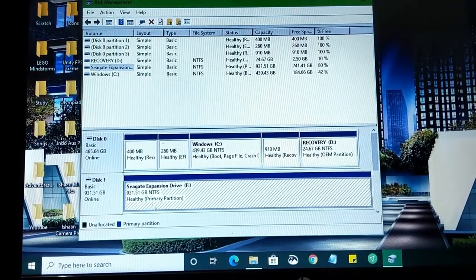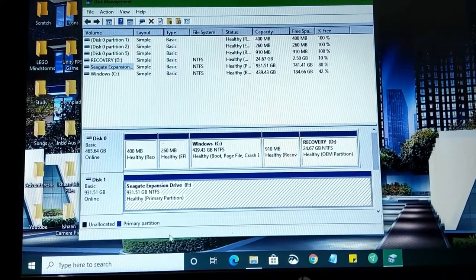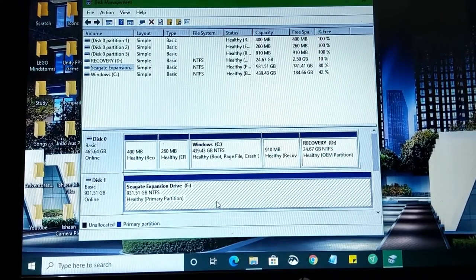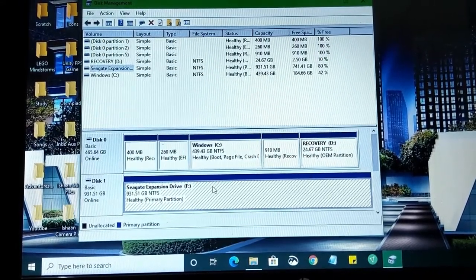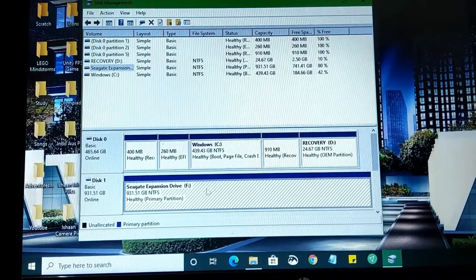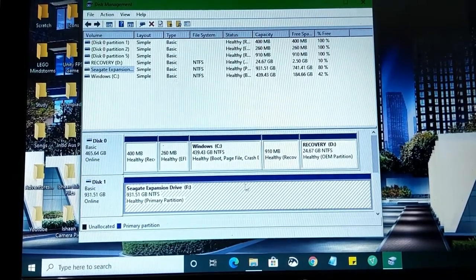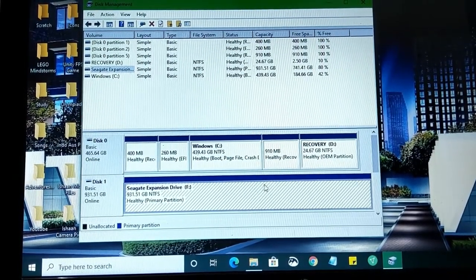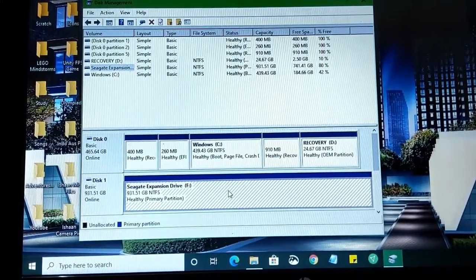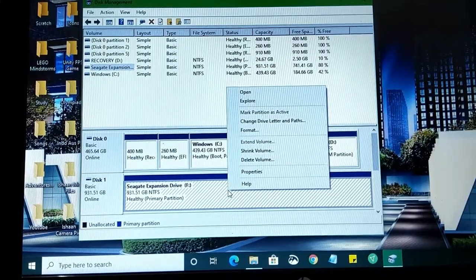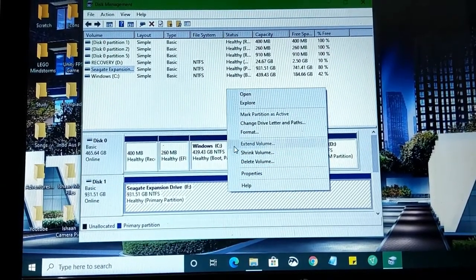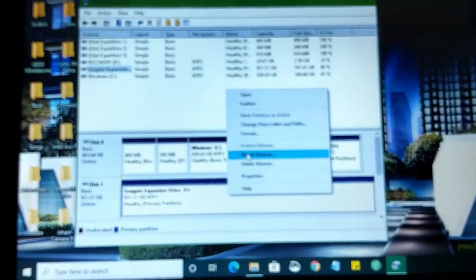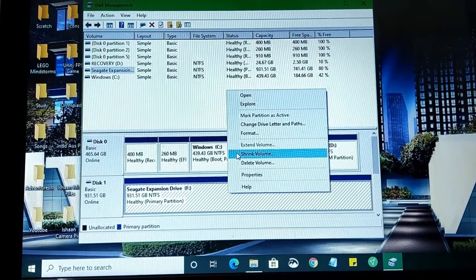So what we're going to go ahead and do is we're going to keep our files safe and we're going to actually split up this disk. It might seem a bit confusing, but it's pretty simple. We're going to basically divide this disk into two parts. You want to go ahead and right-click on it and click on Shrink Volume, not Delete. Click on Shrink Volume.